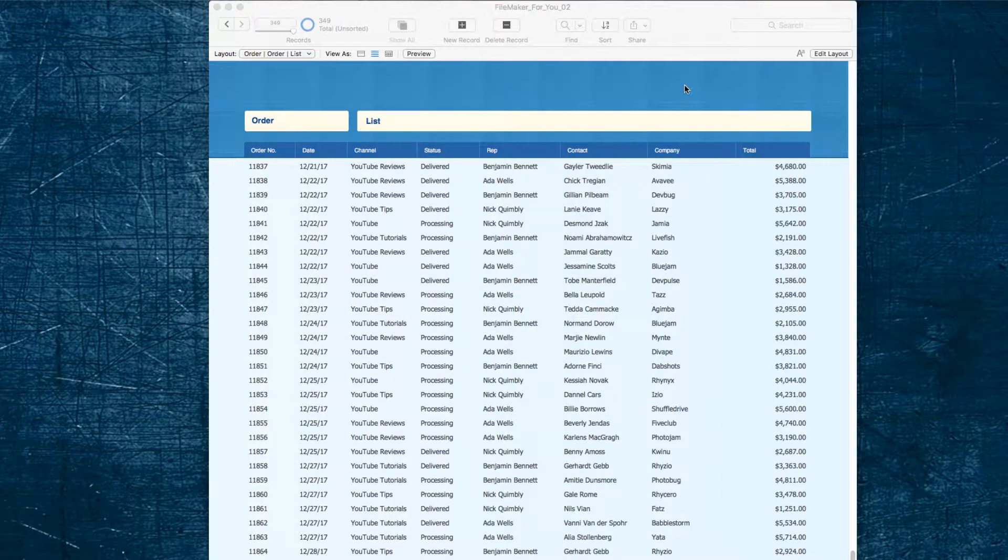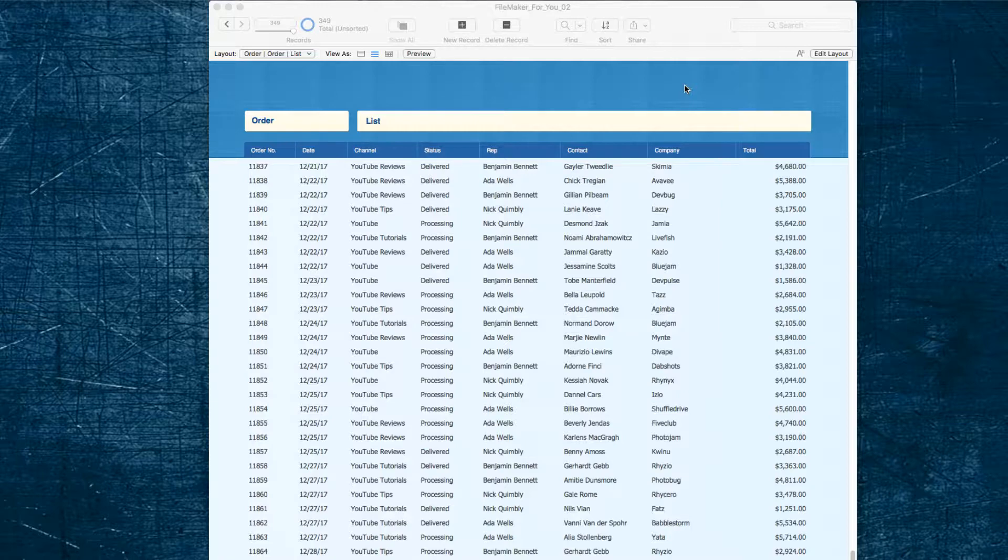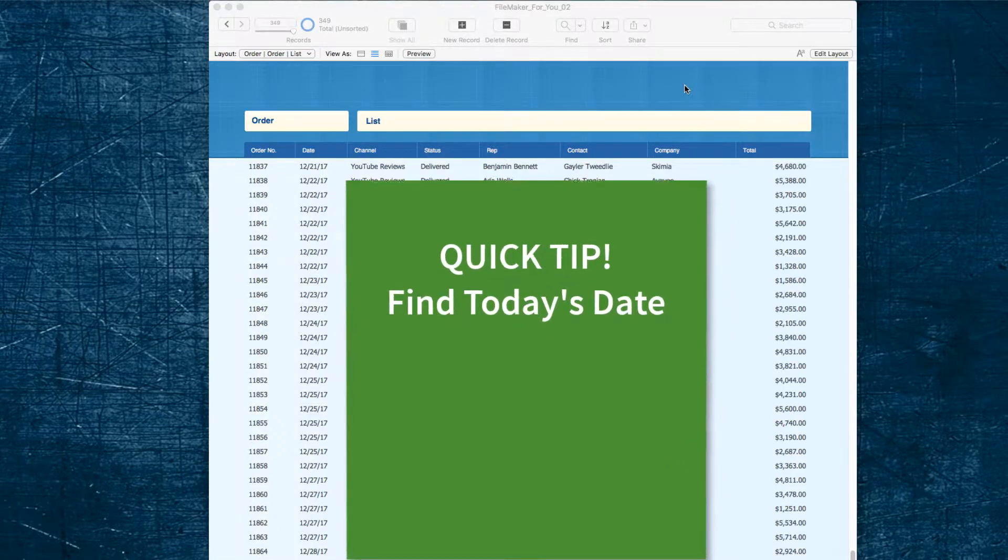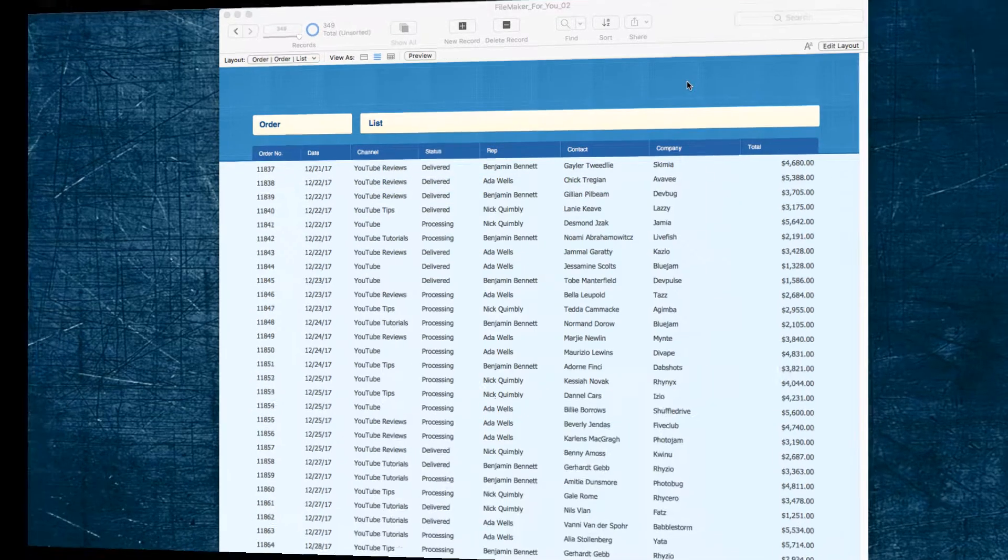Hello, Allison here, and in today's video we are going to learn a quick tip for finding today's date. Let's get started.